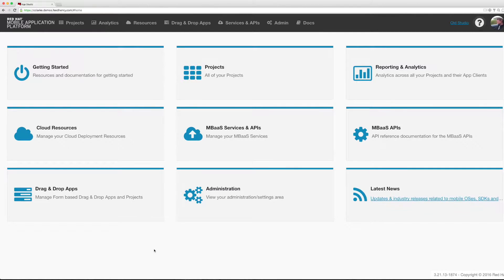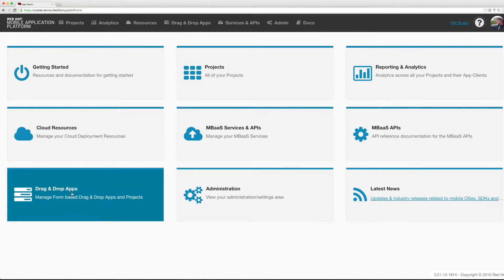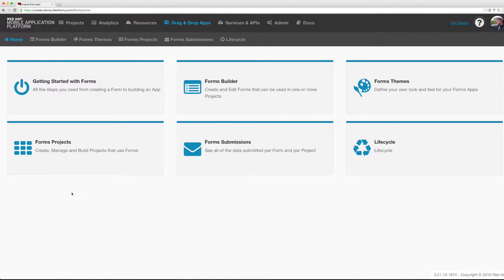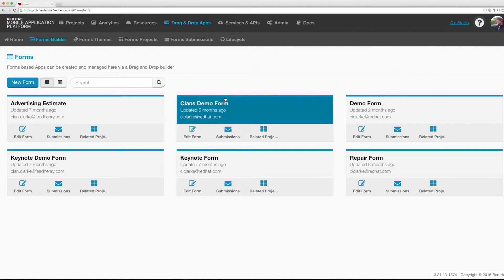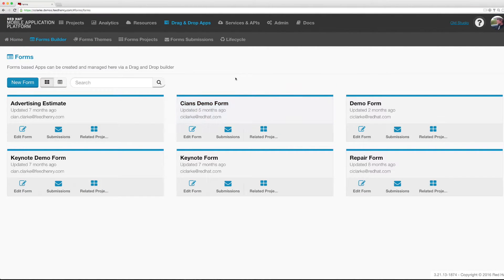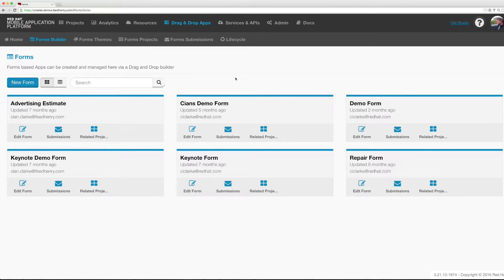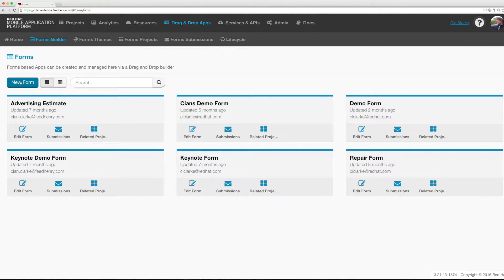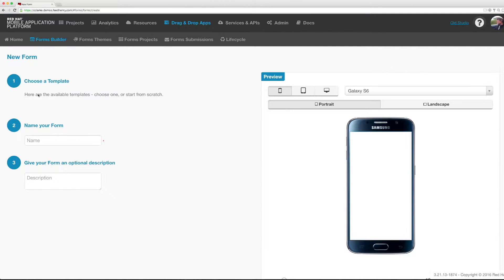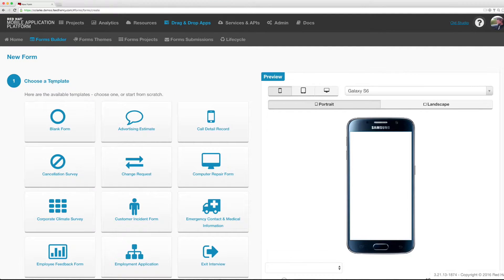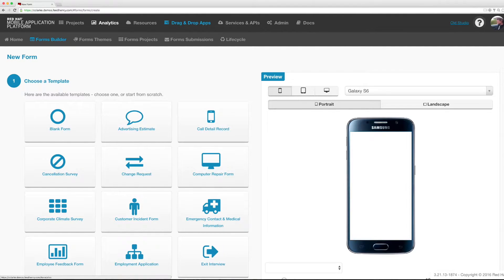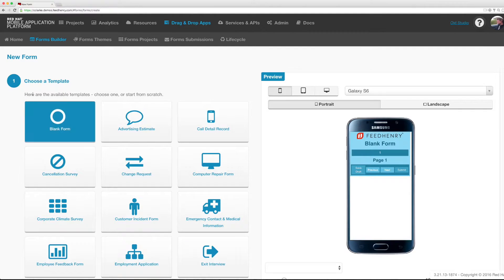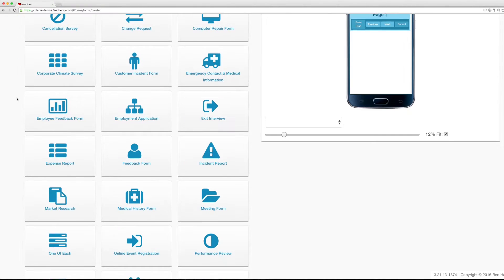To get started I'm going to click on drag-and-drop apps and I'm going to go to the forms builder. We're going to transform what was traditionally a paper-based manual labor-intensive process data entry into a more digital age. We're going to build an app form. I'm going to click new form and here we'll see that I'm given a list of templates that I can make use of, things like an advertising estimate or an employee feedback form, but today I'm going to start with a blank form.